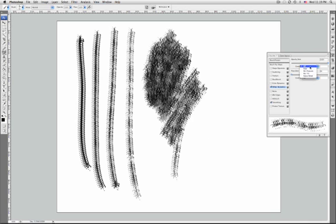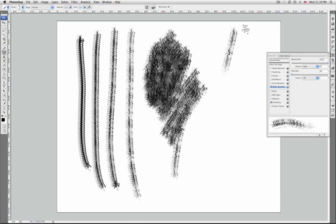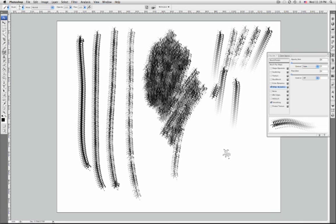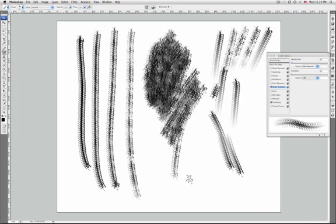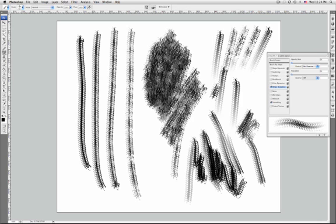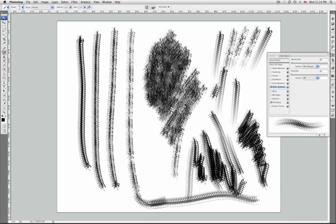Fade fades the opacity of paint from the options bar value to zero. Pen pressure, pen tilt, or stylus wheel varies the opacity of paint based on pen pressure, pen tilt, or the position of the pen thumb wheel.